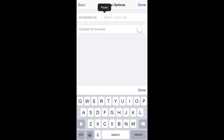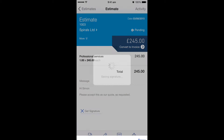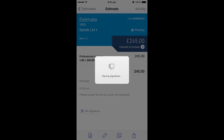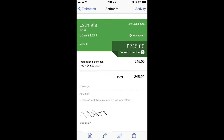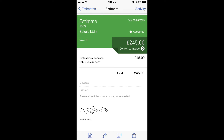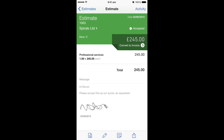So in our case, we're going to click done. And then you can see on the estimate there's a signature there, which shows that the estimate has then been accepted. In the right hand corner, just above the amount, it says accepted.